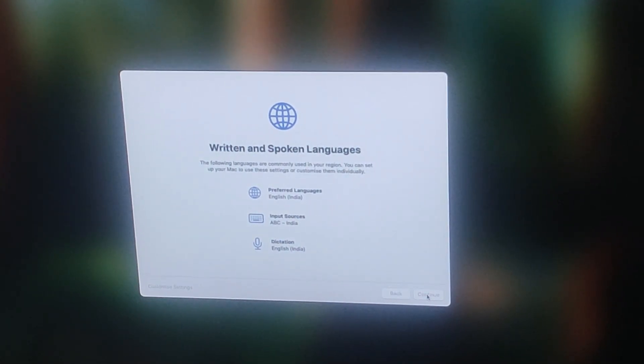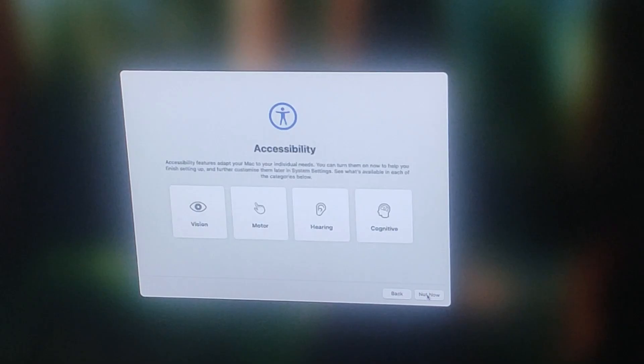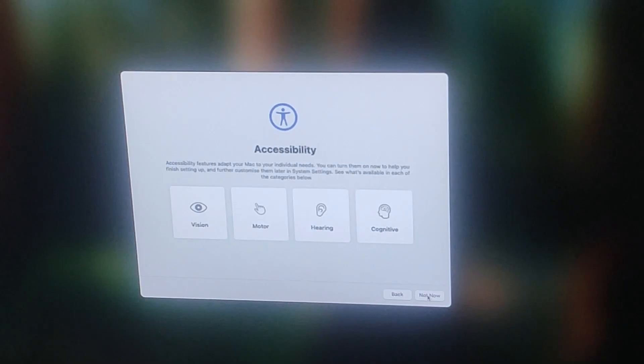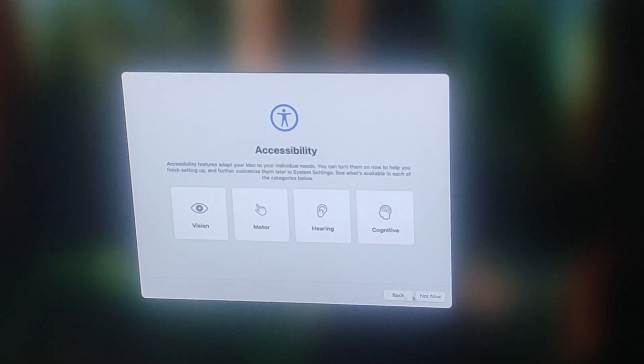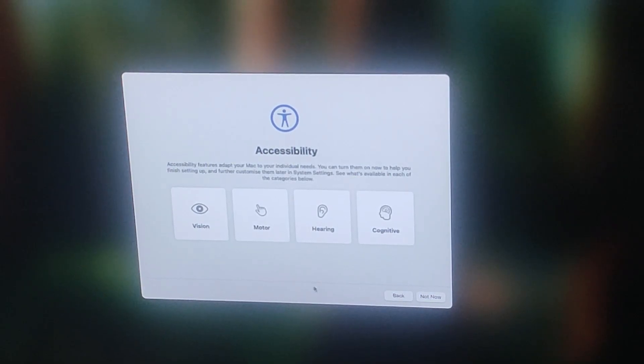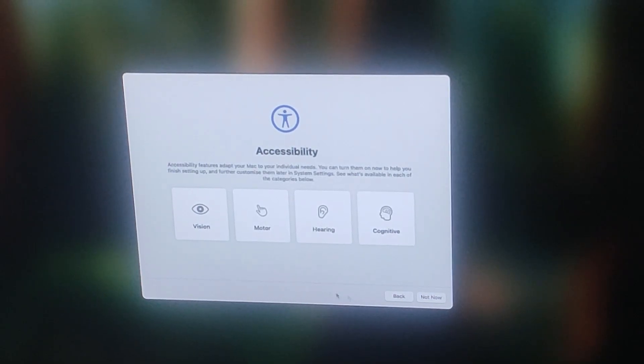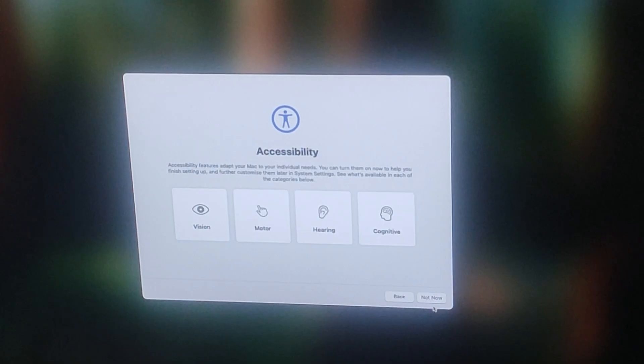If you want to utilize any of these accessibility options, you can select and specify these options here. Choose whatever you want, but I am going to select not now.